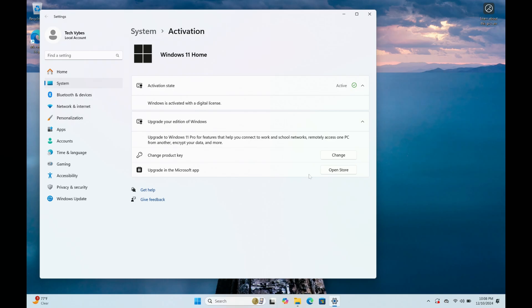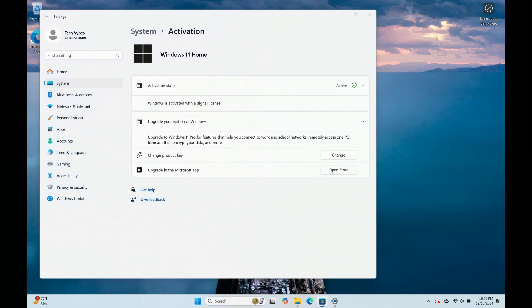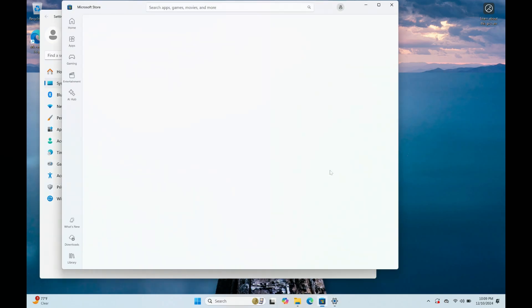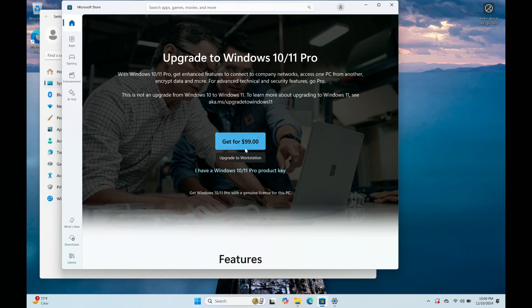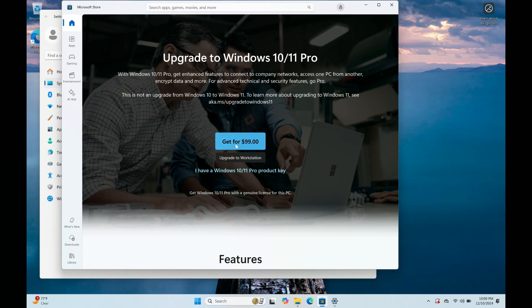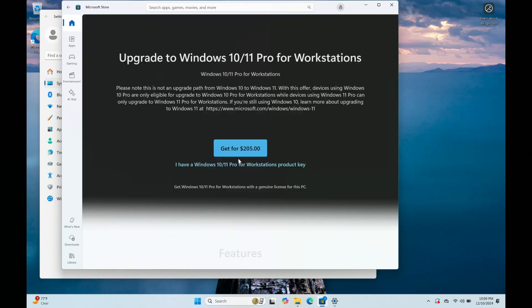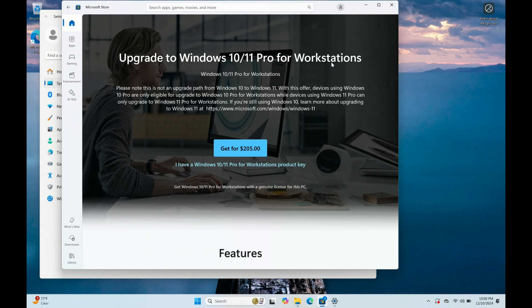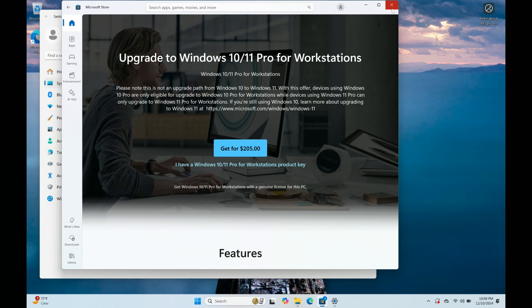You can also use the open store version where you can use the app and you can pay $99 if you don't have a key. So if you don't have a key, you can use this version. Just go ahead and click get it for $99 and then you can upgrade. Also you can upgrade to the workstation. If you do it for another version, you can get it for $205. So if you don't have a key and you want to upgrade, this is a way to do it.